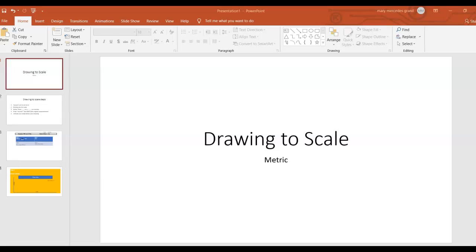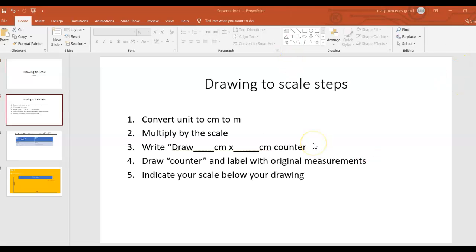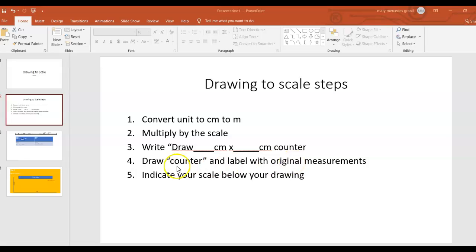Hi everyone, we are going to be talking about drawing to scale using metric. These are the steps: convert the unit centimeter to meter, multiply by the scale, then draw. Whenever you get your answer from measuring a counter, you write draw centimeter by centimeter. Draw a counter and label with original measurements, then indicate your scale below your drawing.